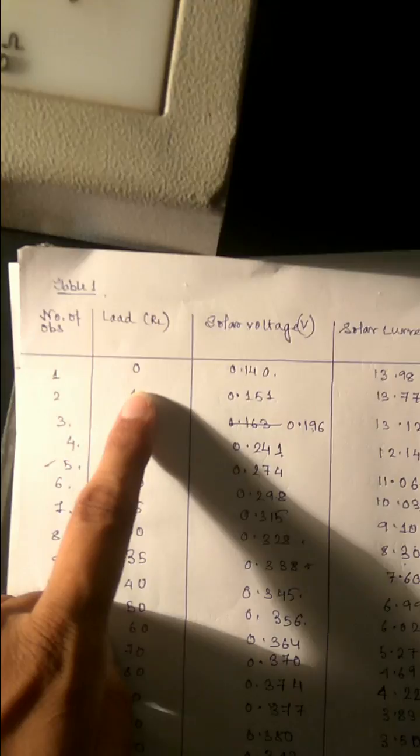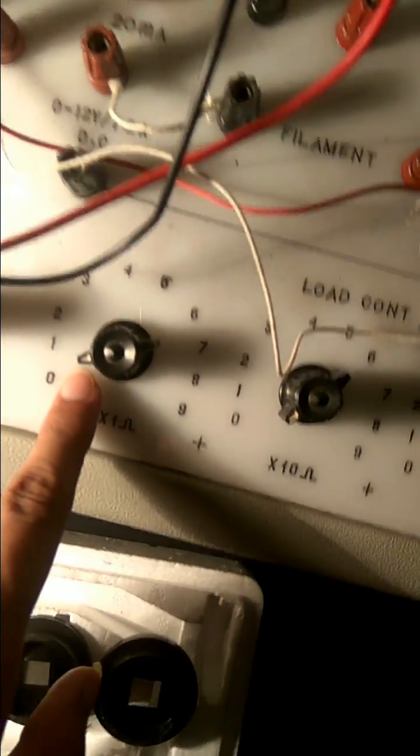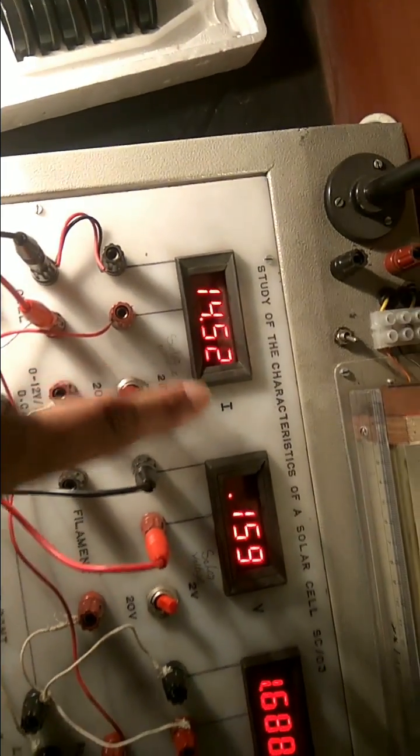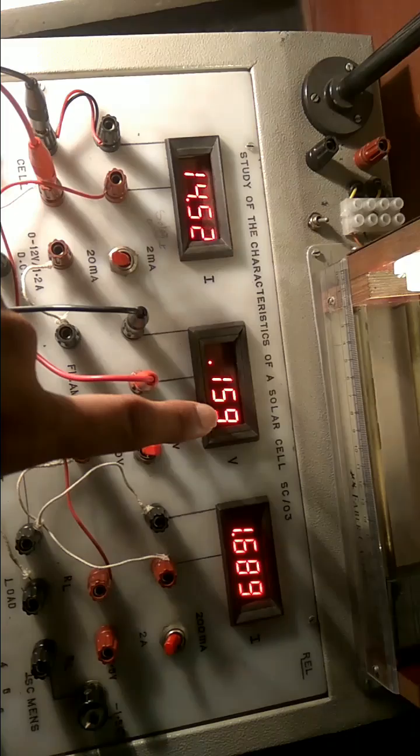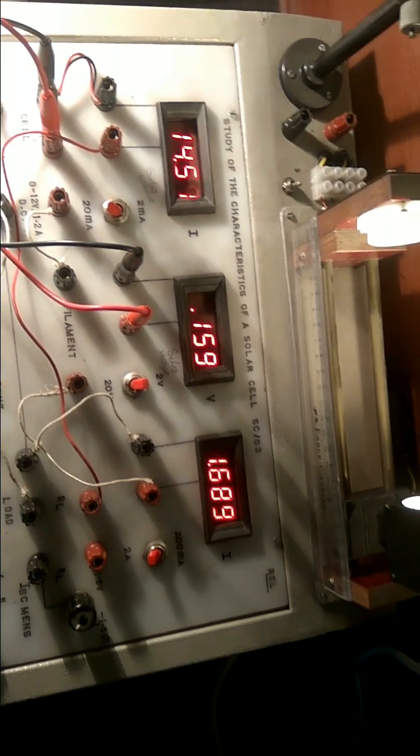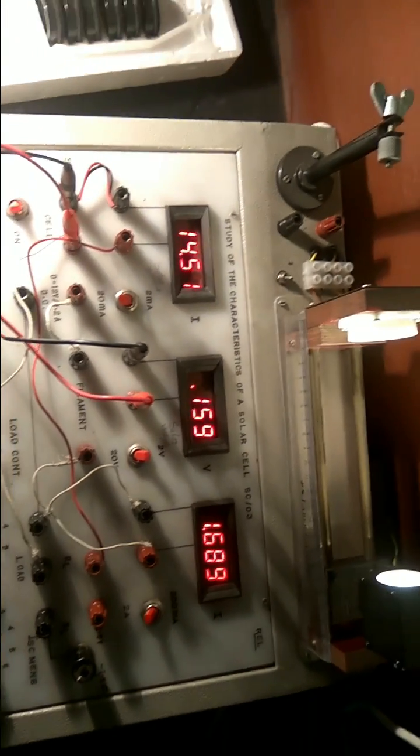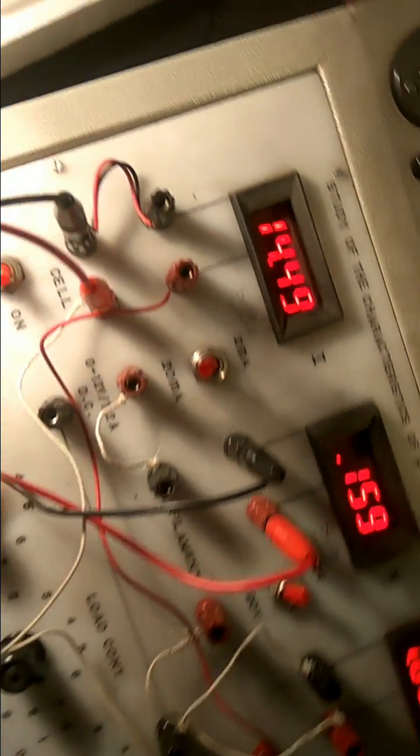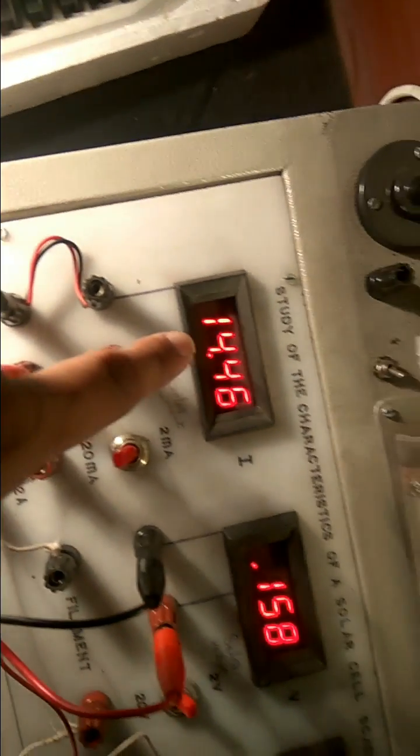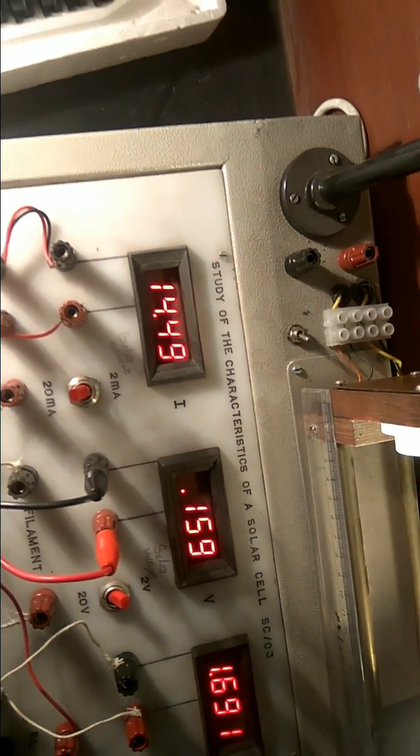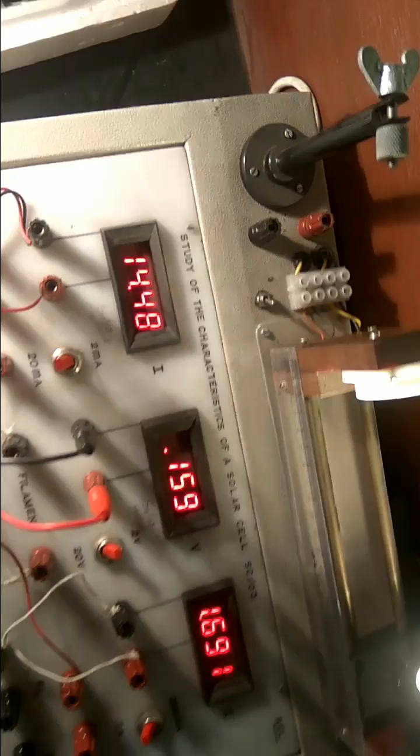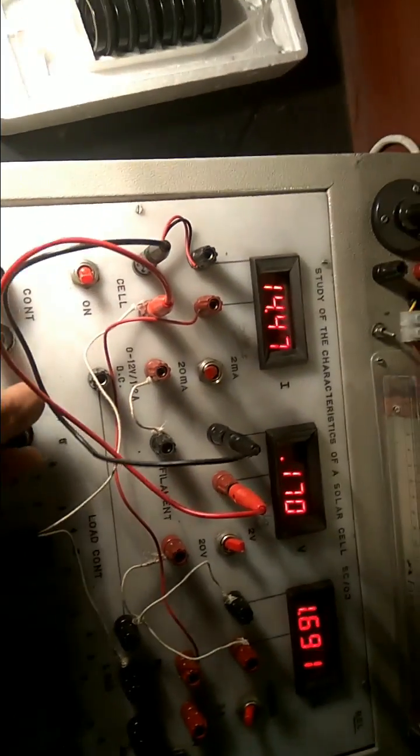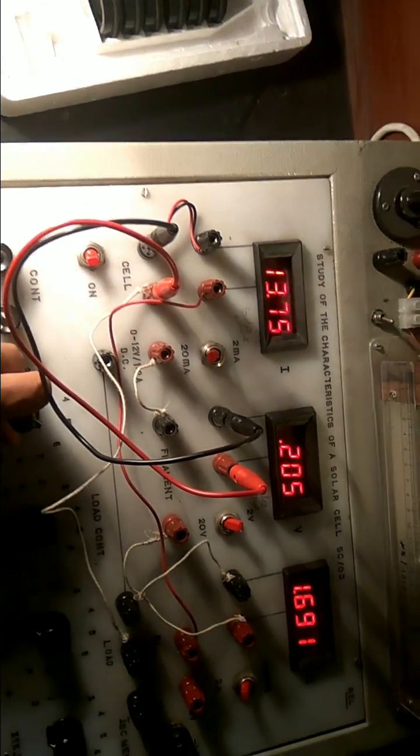Suppose I'm giving the load to one. Respectively, this is our current, this is our voltage, this is our current again. We need to see this and this one, the current and the voltage. Similarly change the load to five.